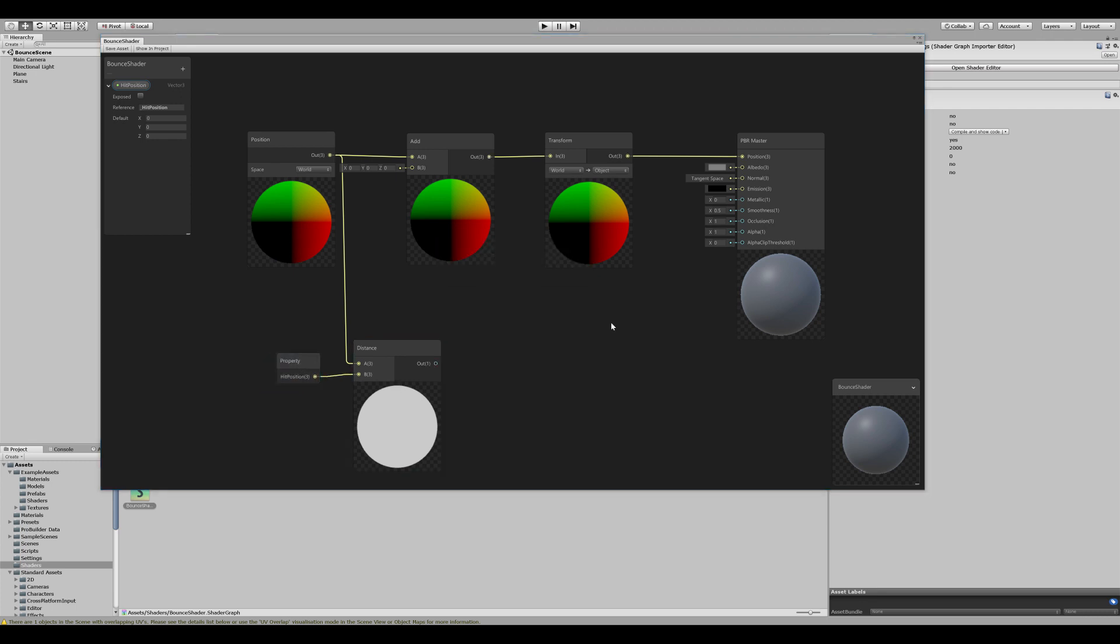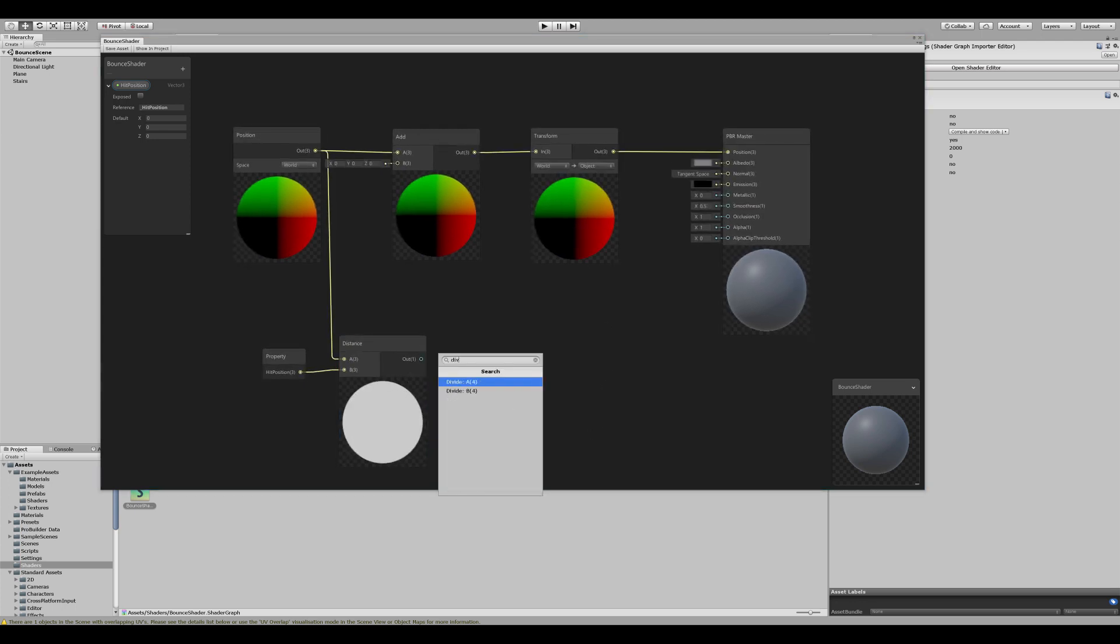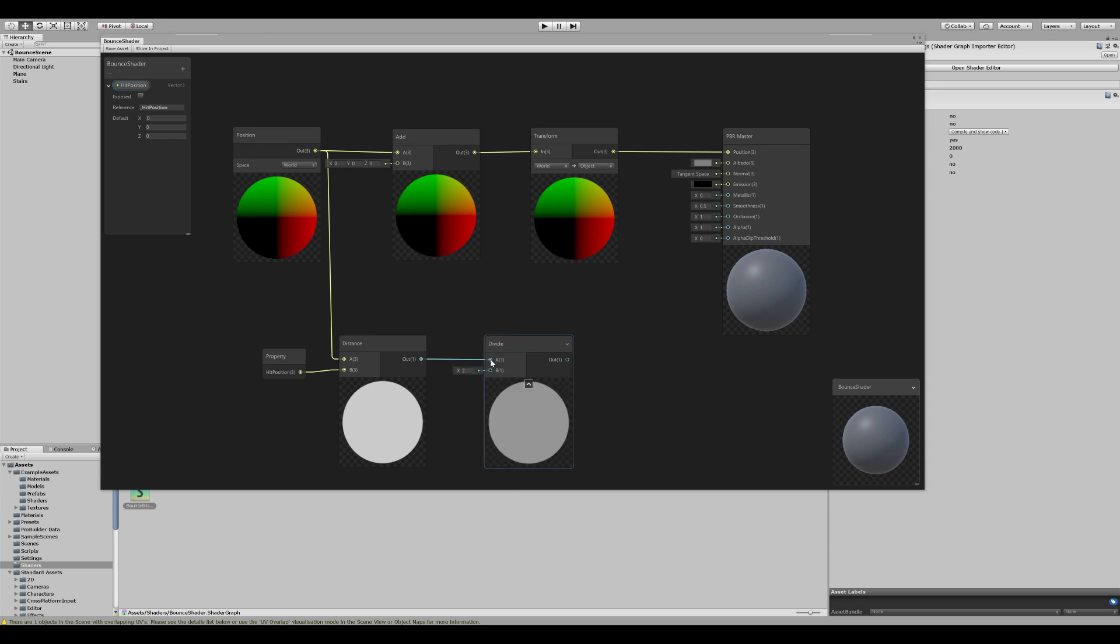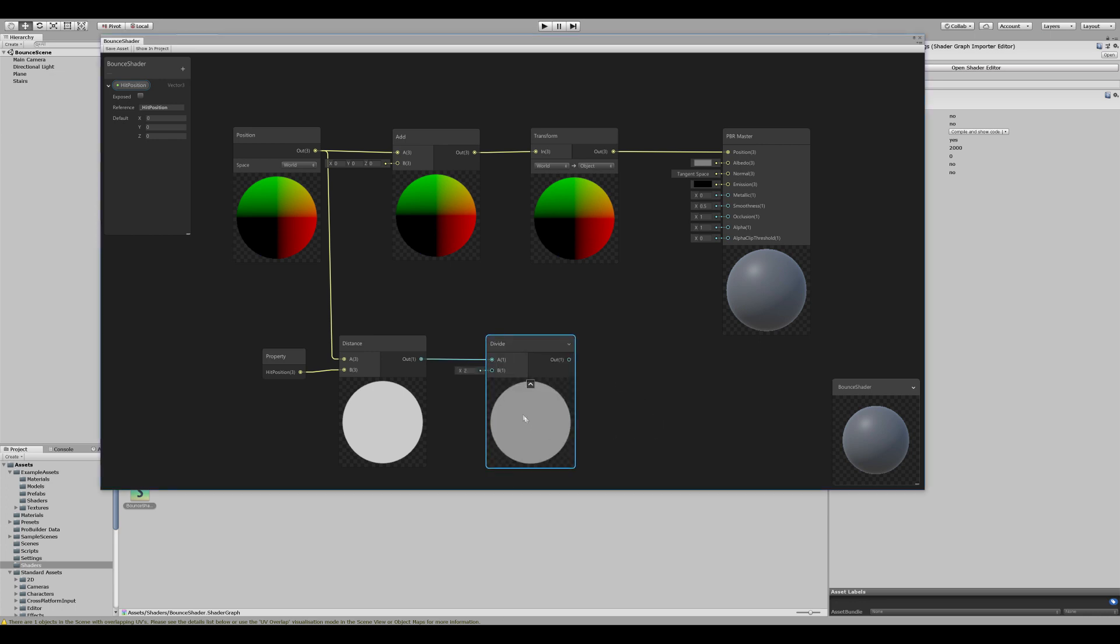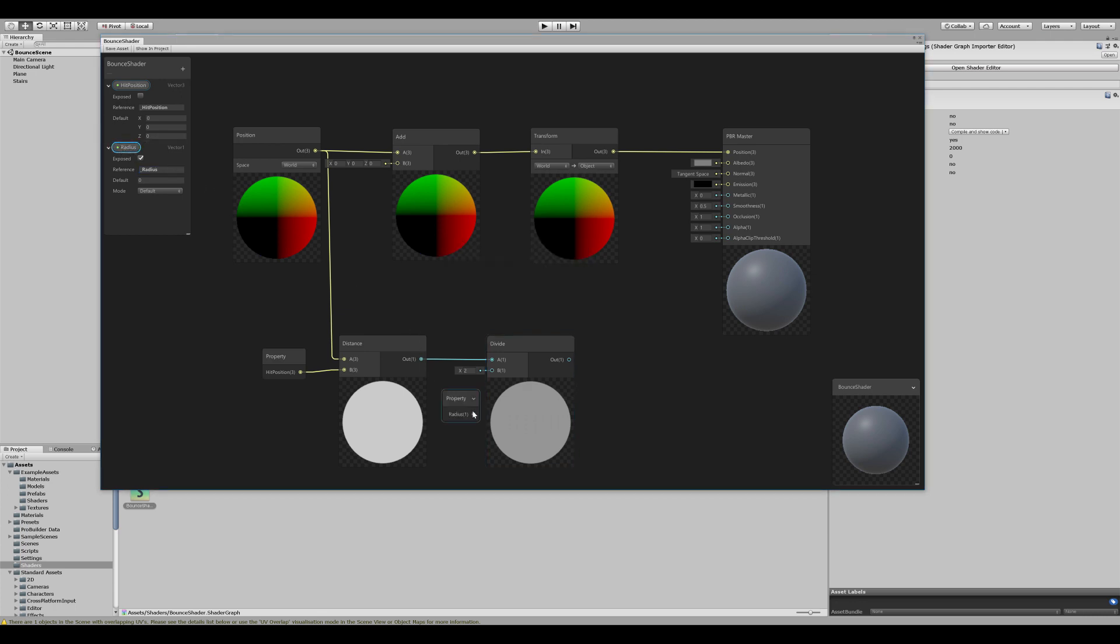We also want to control the radius for the bounce effect. To do that, we can take the distance and divide it by some radius. And we want to control this from the inspector. So we want to create another value. This time it's going to be a float or a Vector1. We can call this radius. We do want to expose this one. And we can set a nice reference for that one as well. Drag the radius out and connect it to the divide.